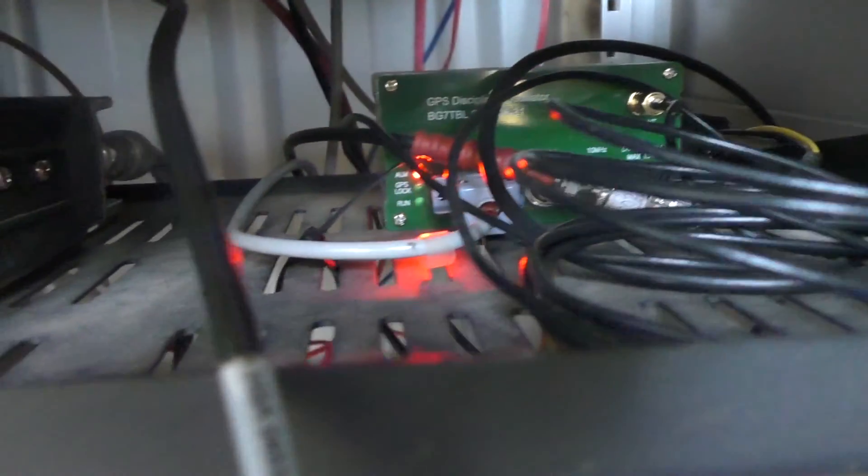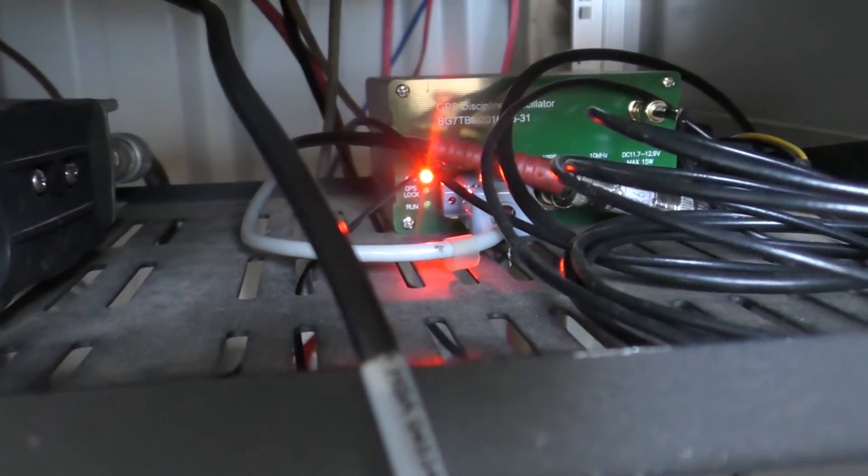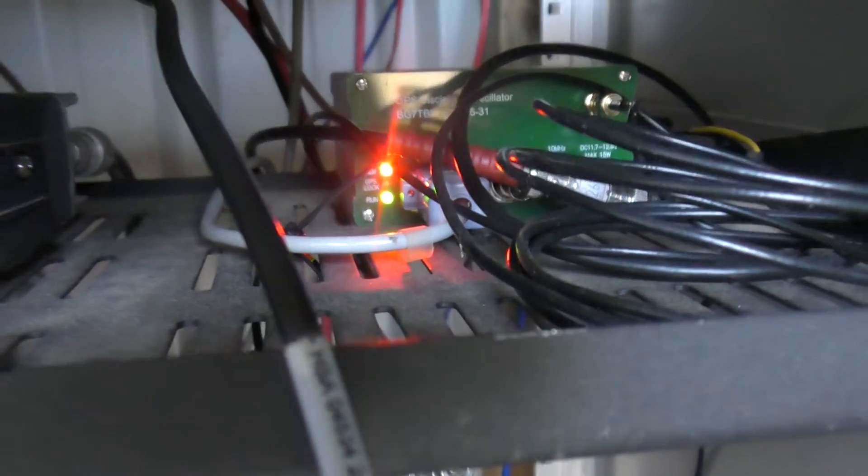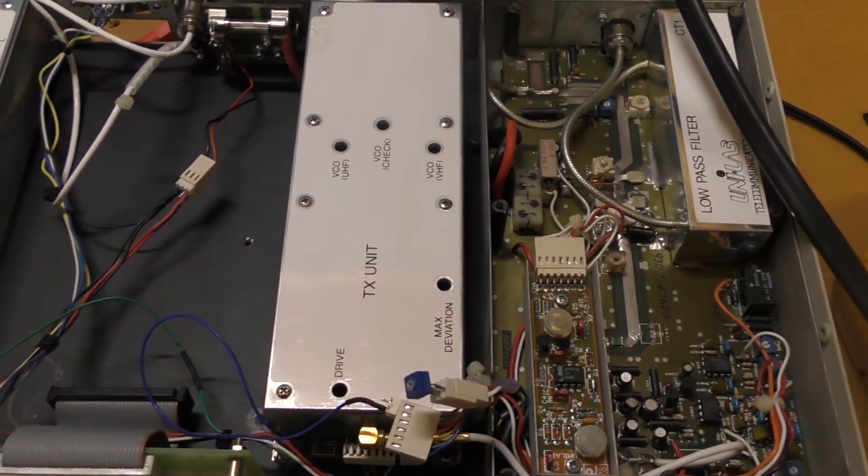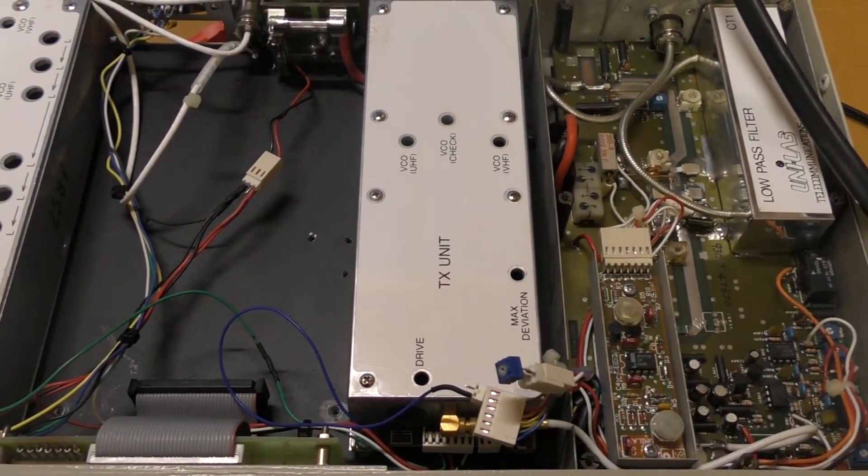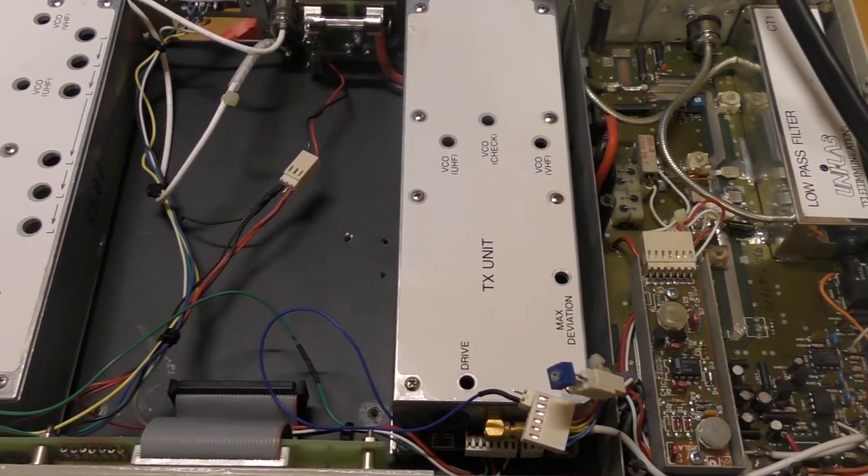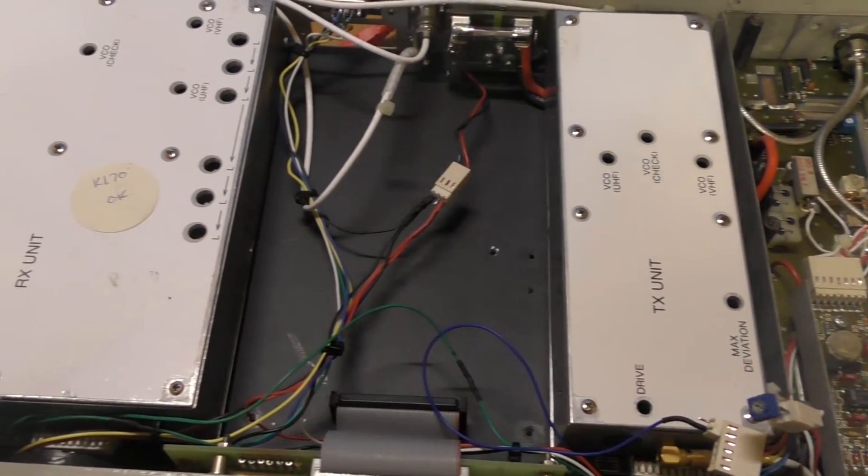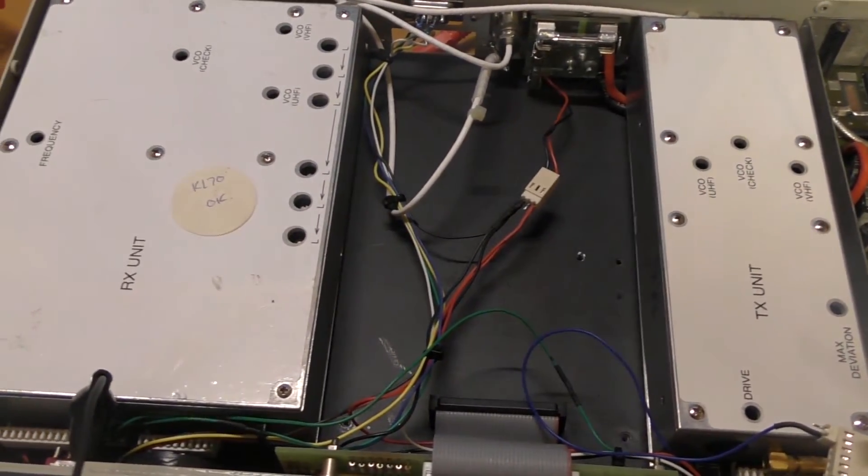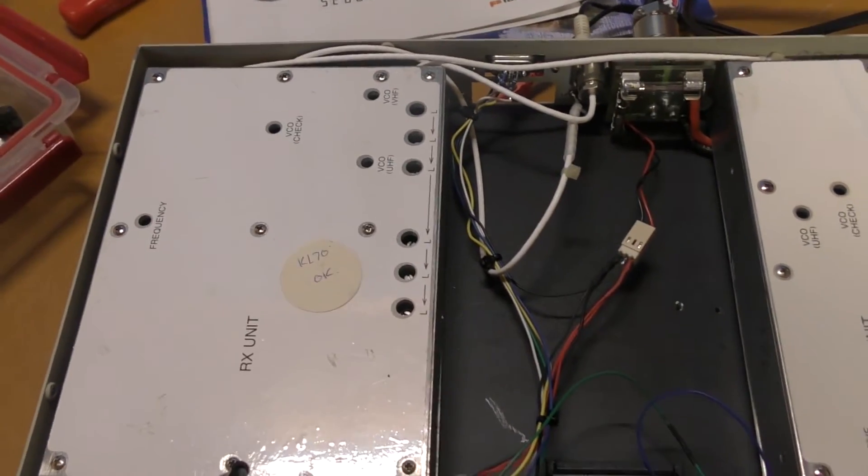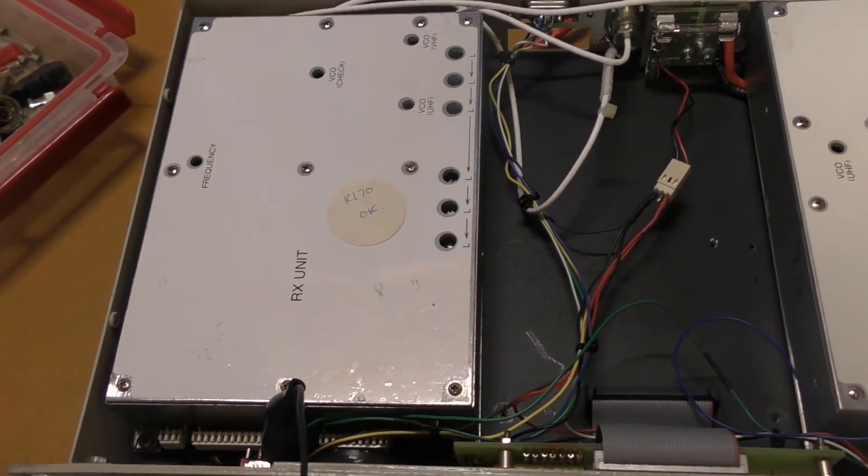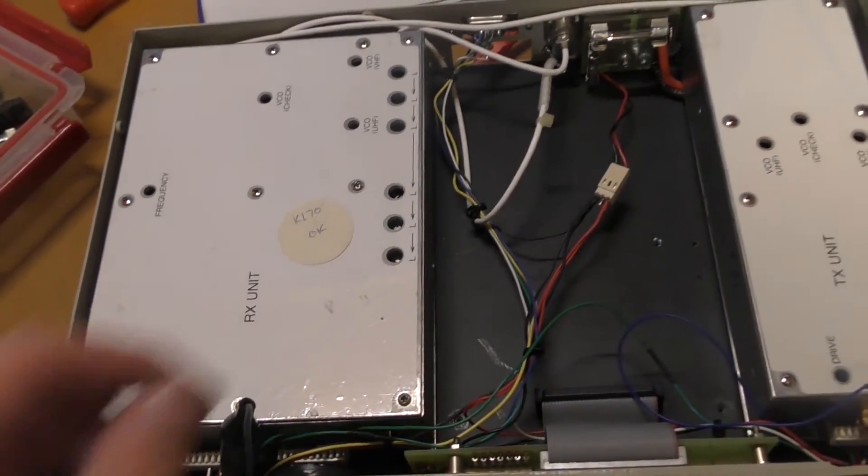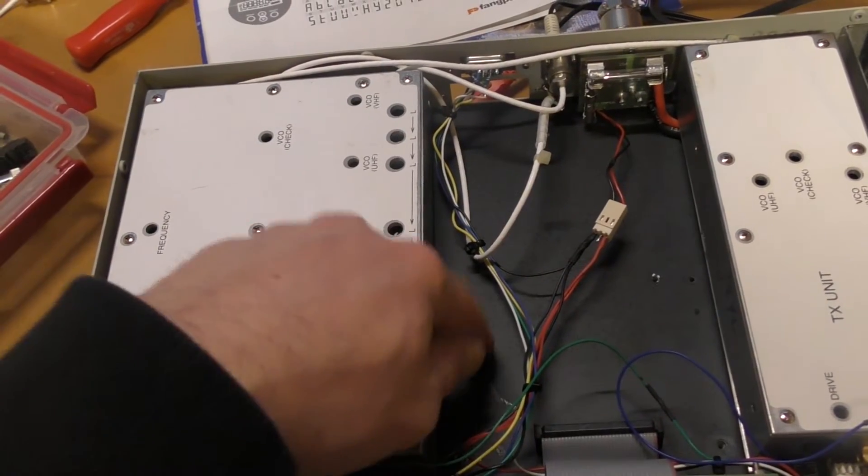I brought back the radio from the repeater site. I thought, well, if the GPS is not working I may as well bring this back and just give you a bit of an idea of what's inside.